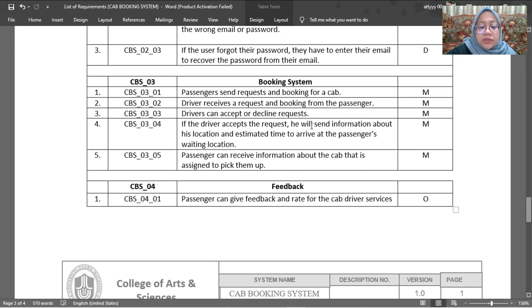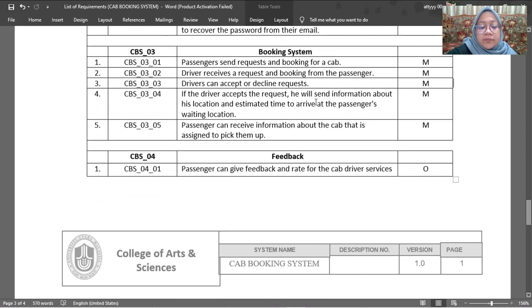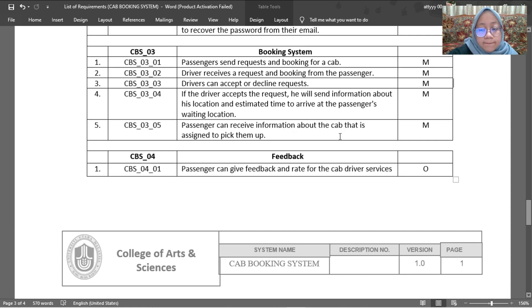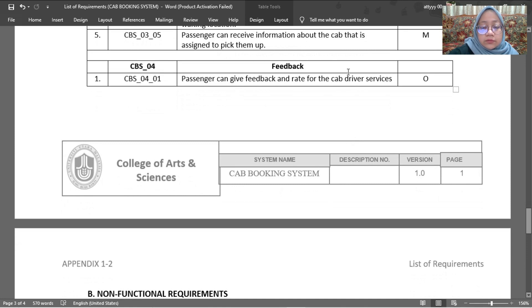The third functional requirement is the booking system. The passenger sends a request and booking for a cab — mandatory. The driver receives the request and booking for the passenger — mandatory. Drivers can accept or decline the request. If the driver accepts, they will send information about their location and estimated time to arrive at the passenger's pickup location. The passenger can receive information about the cab assigned to pick them up. The last functional requirement is feedback, where the passenger can give feedback and rate the cab driver's service.